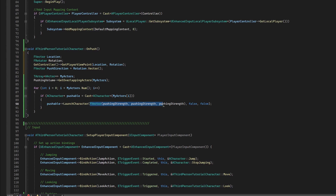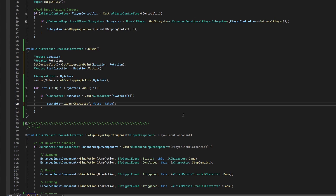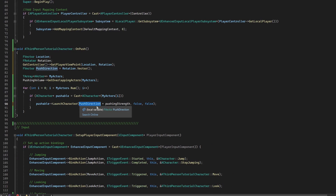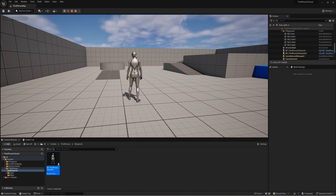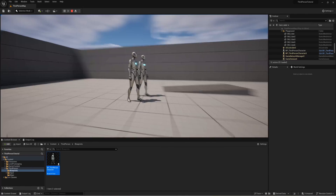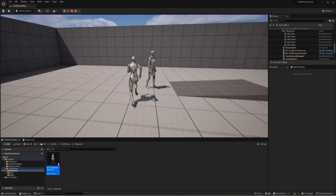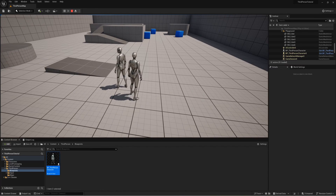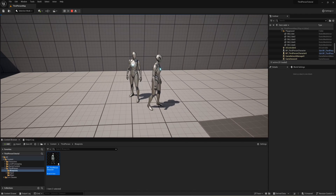Now we edit the LaunchCharacter call — we remove the raw push strength and instead pass push direction multiplied by pushing strength. Push direction is just a unit direction with very small decimal values, so we multiply by pushing strength to give it enough force to actually shove the target. Let's save and compile. Standing behind a character and hitting F, we can see it launches in the correct direction. Looking different ways and pushing confirms the target always flies in the direction we're facing — exactly the behavior we were looking for.